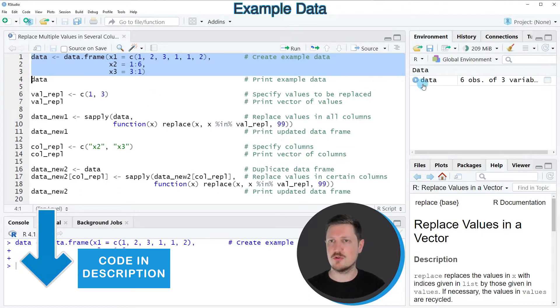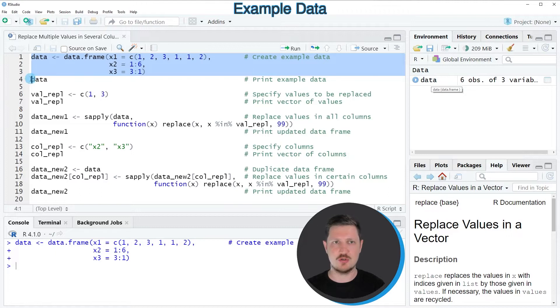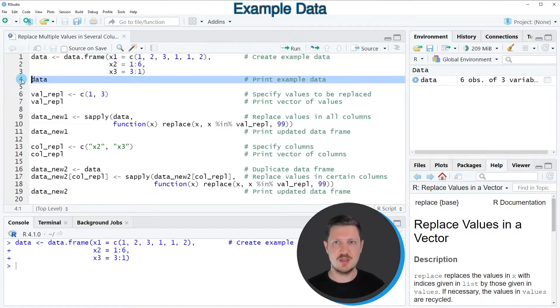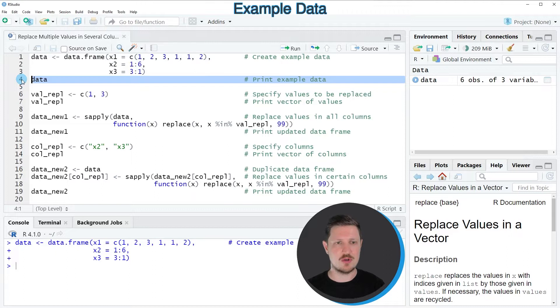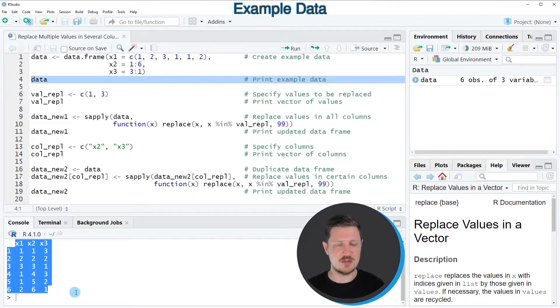So after running these lines of code, you can see at the top right of RStudio that a new data set is appearing which is called data and we can print this data set to the bottom in the RStudio console by running line 4 of the code.